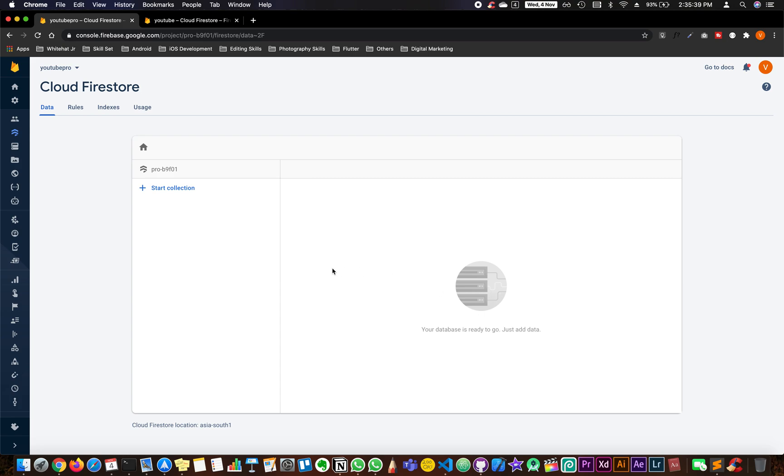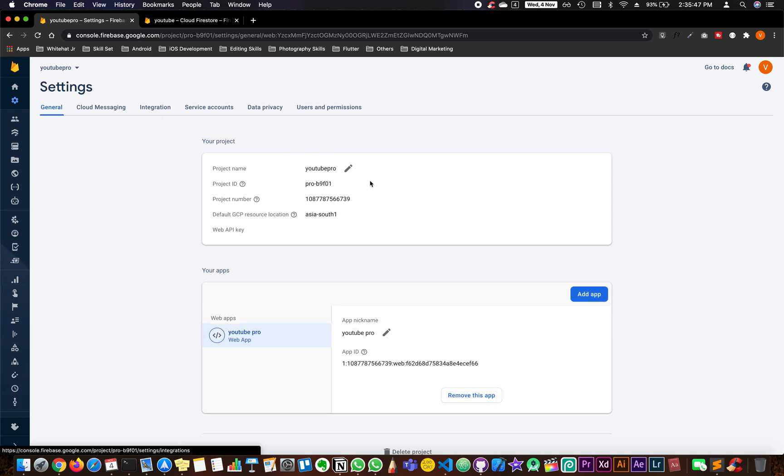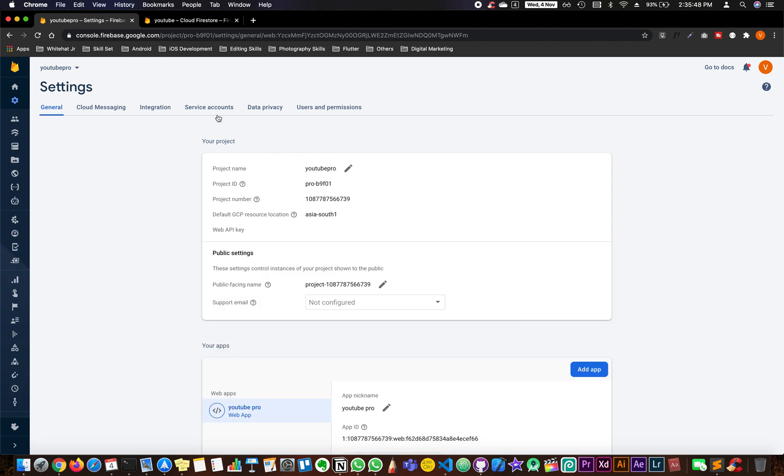Now what you're going to do is you need to generate an API key where you can connect both of the projects. So go to settings and go to project settings, go to service account.